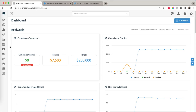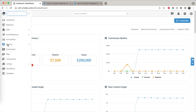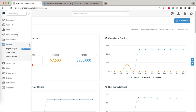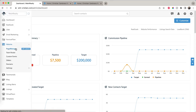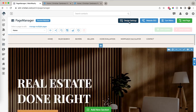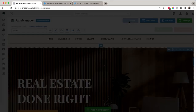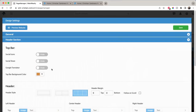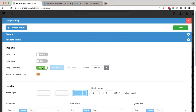Once you log into the website, go to Page Manager. From here, click on Design Settings. After that, click on the Google Translator button to show it, and you can pick the location where you want the widget to appear.